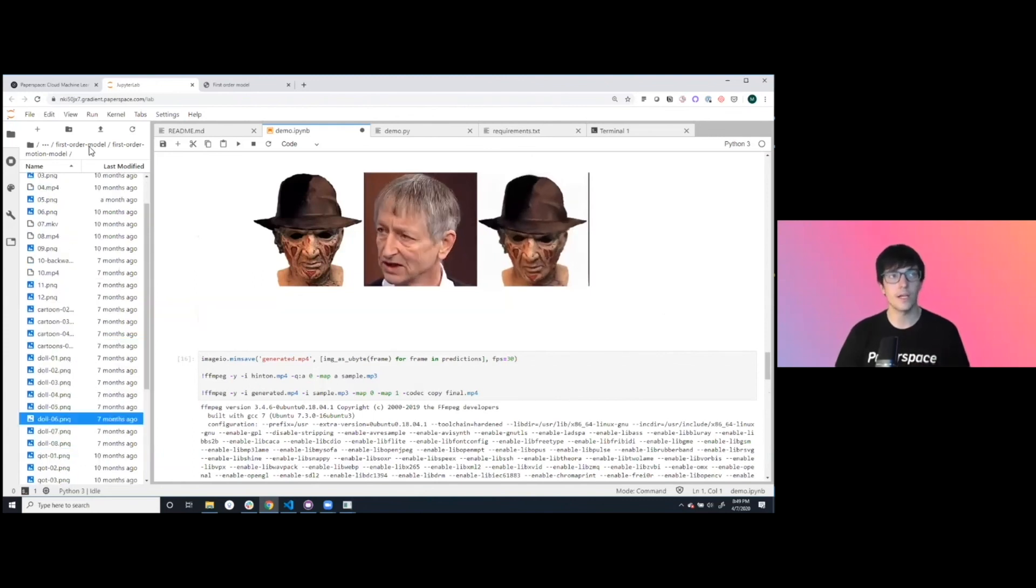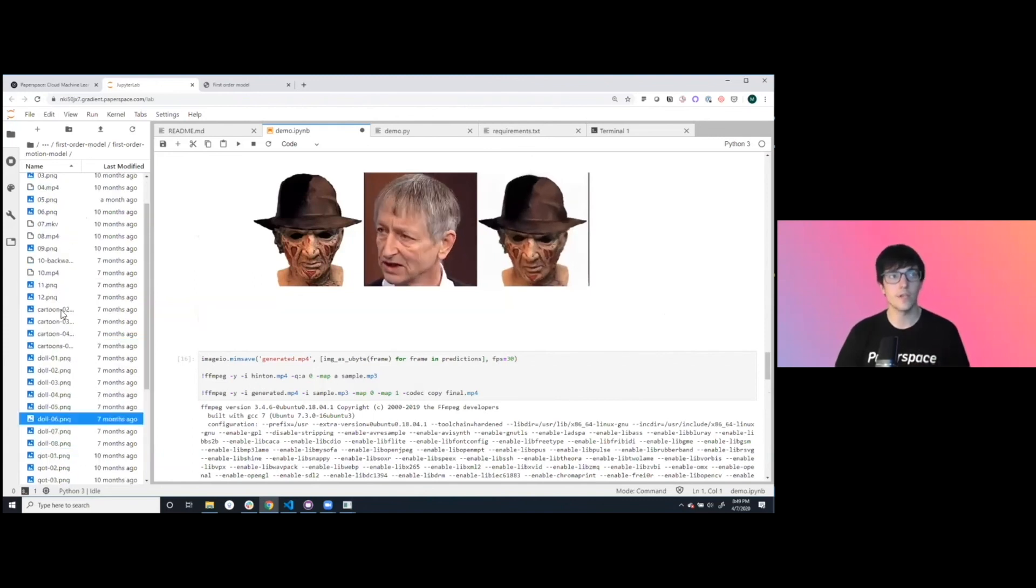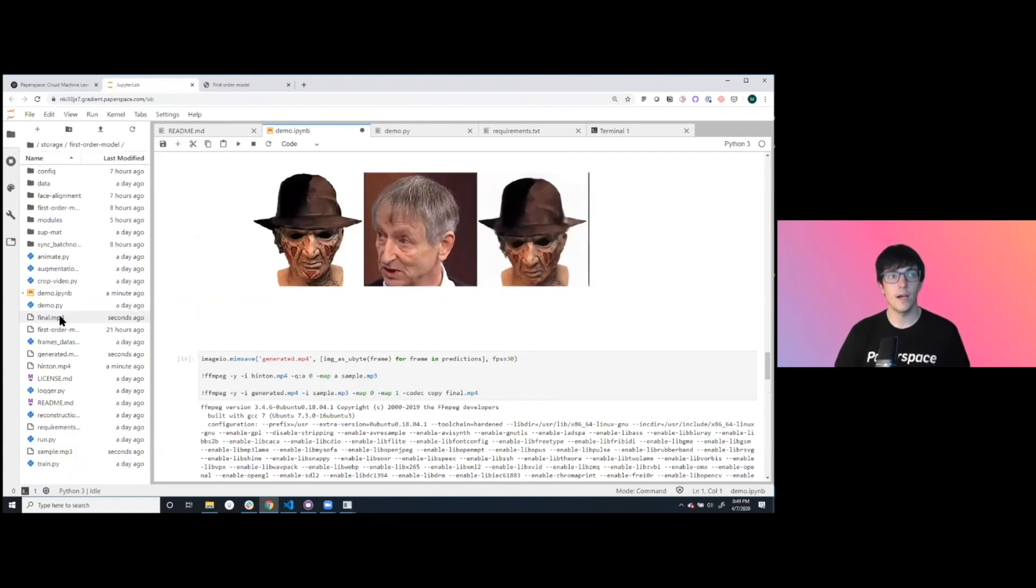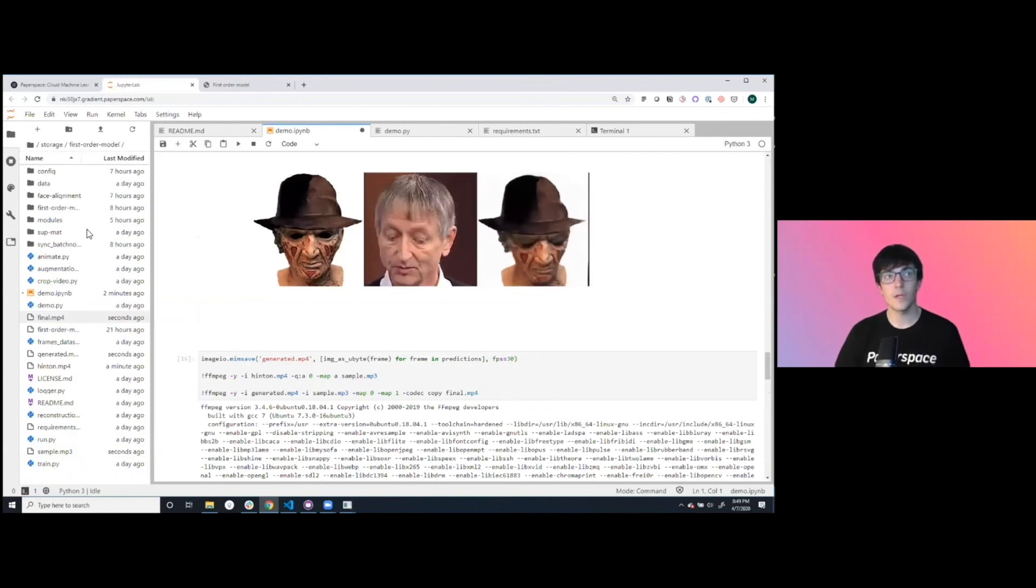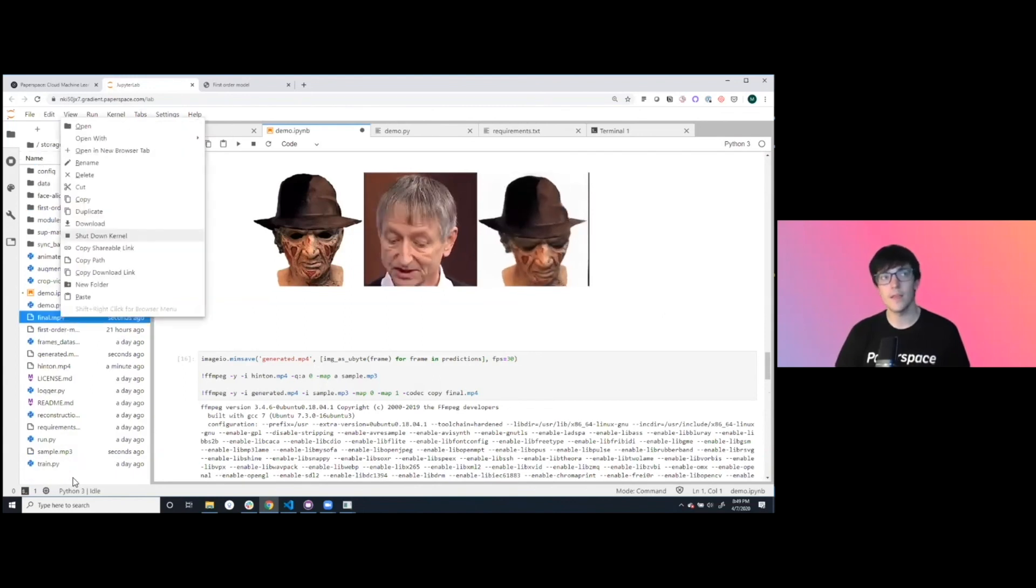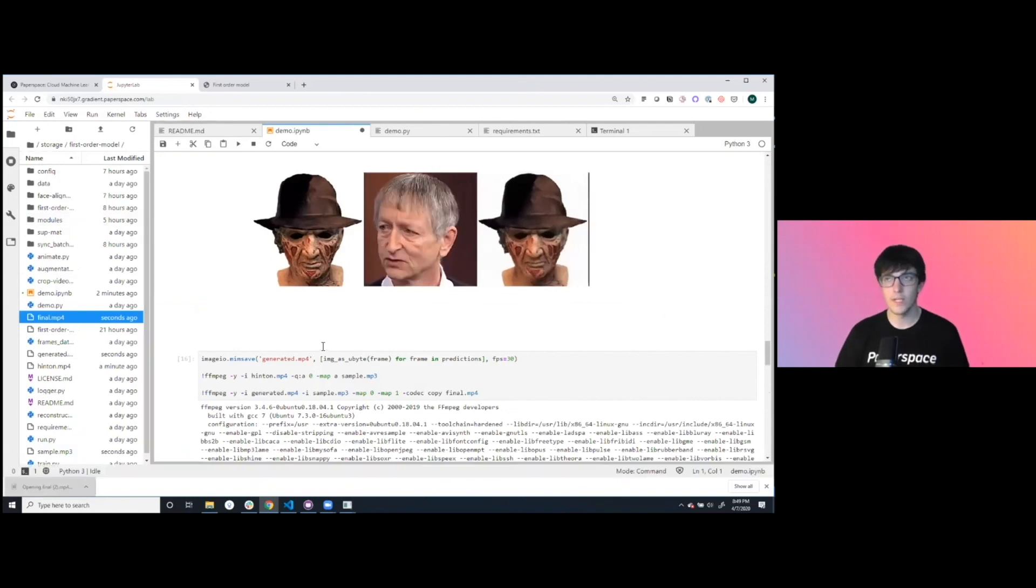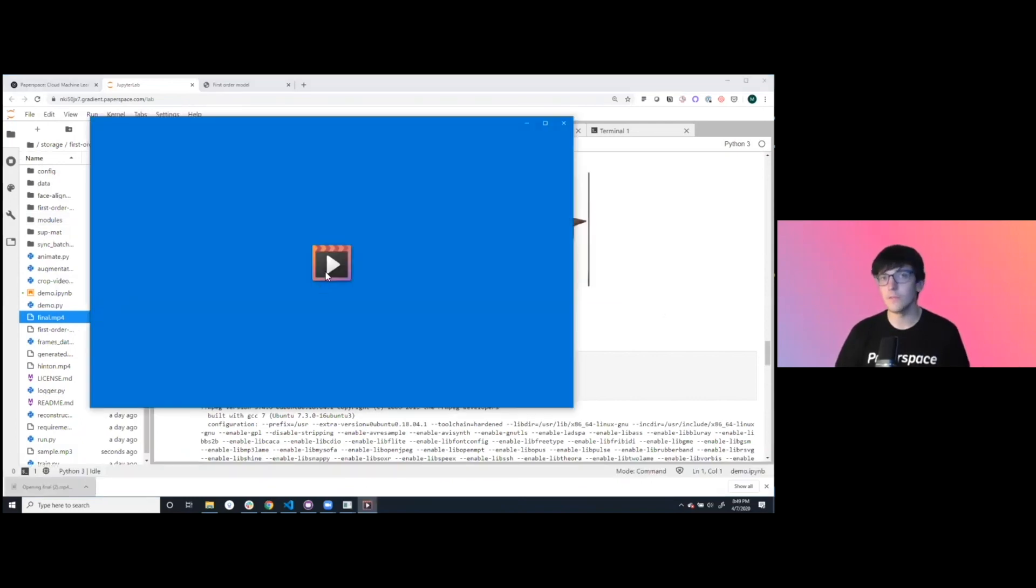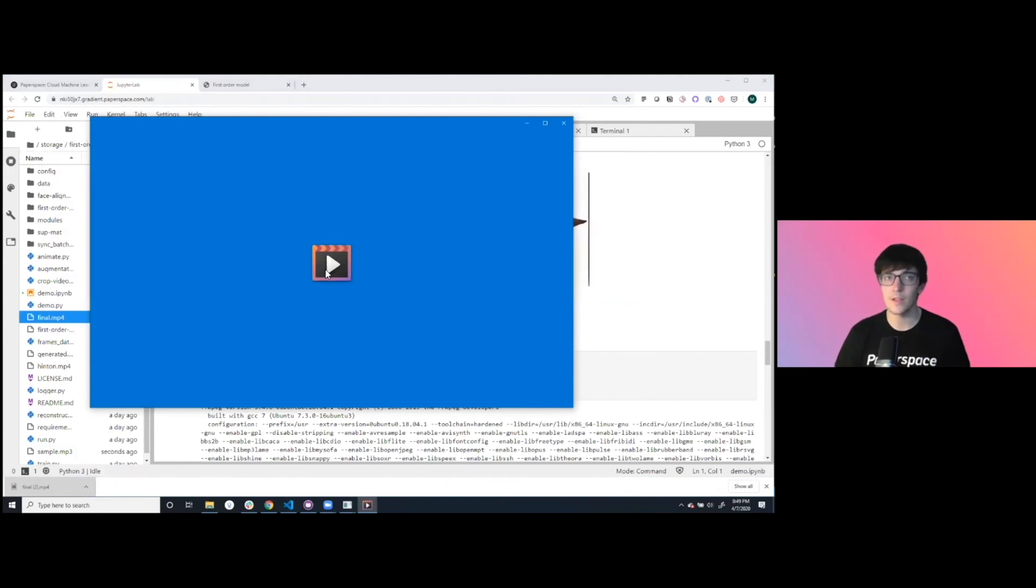If we take a look at this created final mp4, we can play it inside the Jupyter notebook, or we can download it and email it to our friend or post it on Instagram or something like that. Let's see what we created.